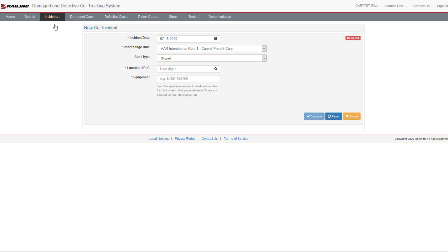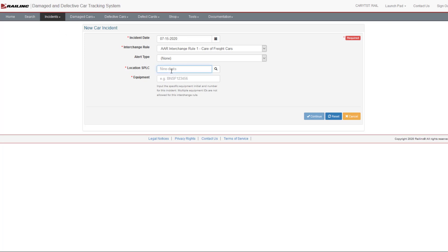If the incident is associated with an alert, use the Alert Type drop-down to select the alert type. For more information about using DDCT to work with alerts, watch the DDCT Rule 1 Alert Incidents video. Many input fields in DDCT include sample text or tips as a quick reminder of the format expected, as seen here with the Location Splick and Equipment fields. Enter a Location Splick or use the magnifying glass to look one up. Enter the specific equipment initial and number. Select Continue.